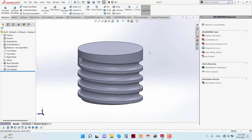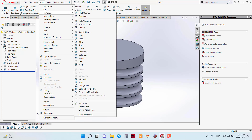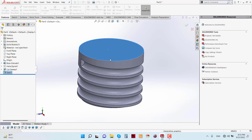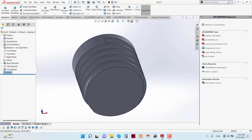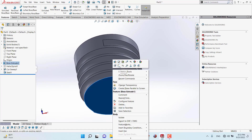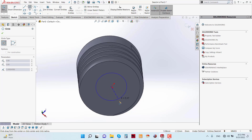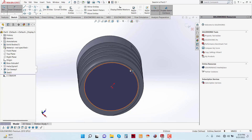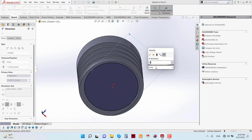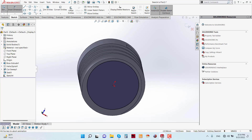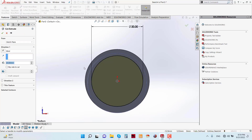Hide this. Now go to Insert, Features, and Shell. Click this face and give the wall thickness as 0.5 mm. Now sketch on the Top Plane, sketch a circle, give the diameter as 20 mm. Now apply the Extruded Cut feature and set the direction to Through All Both.